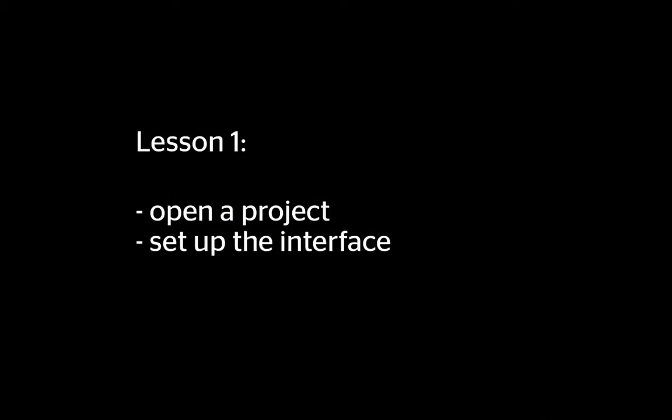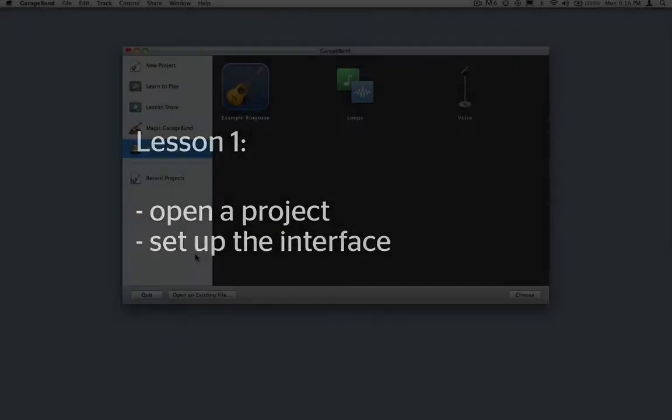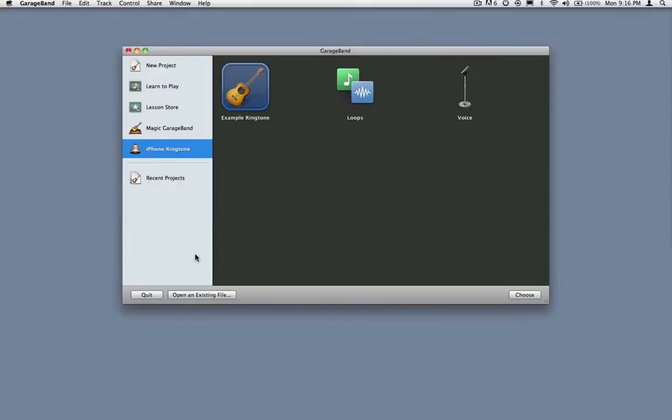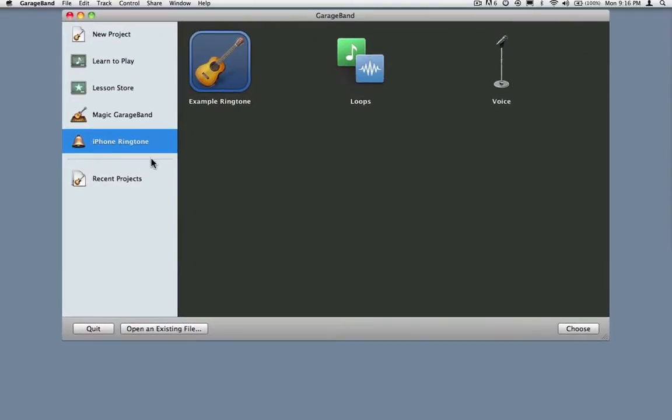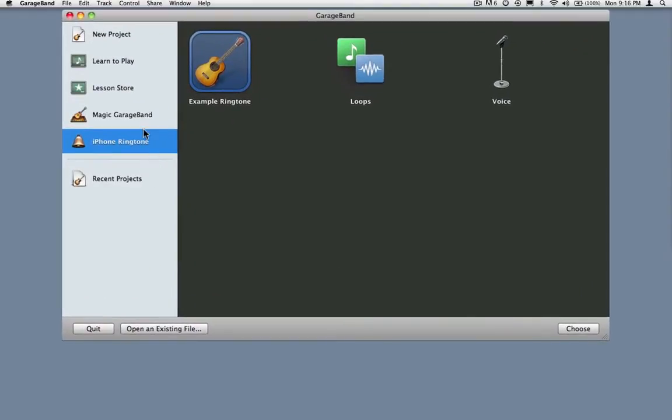In Lesson 1, we'll learn to open a project and set up the GarageBand interface. When you first launch GarageBand, you'll be shown a screen with several options for creating a new project.